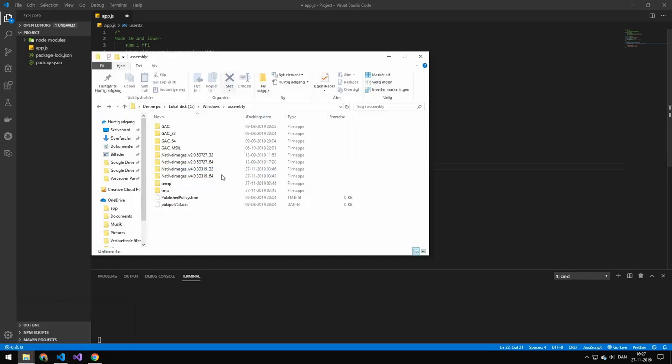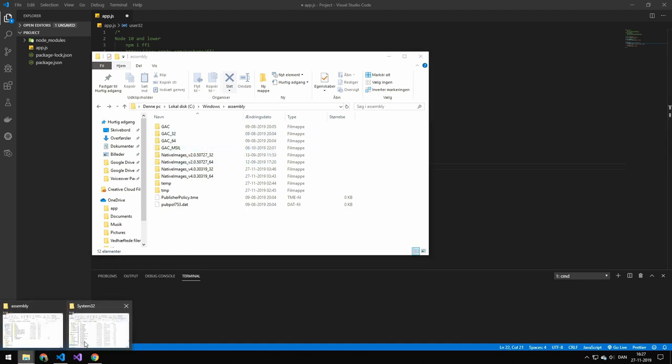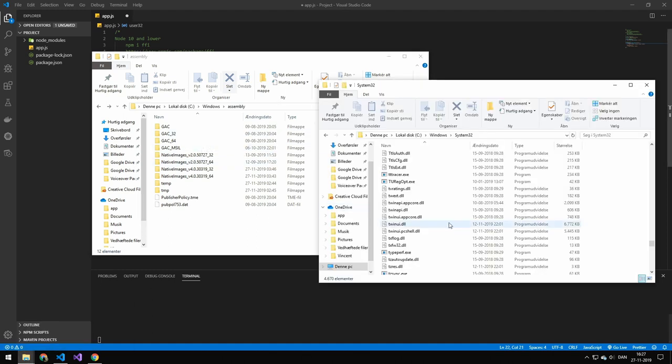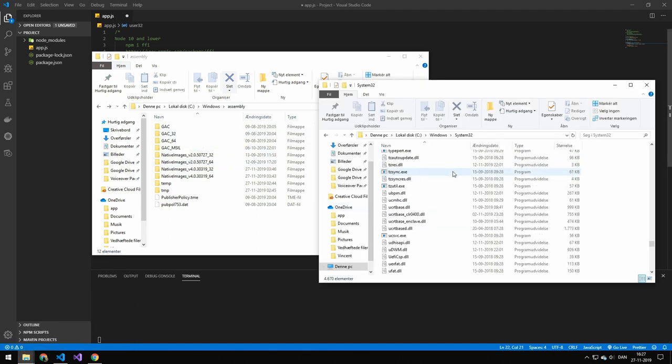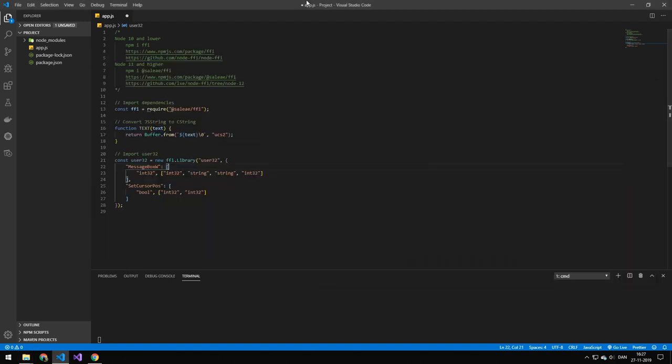Now the two places these are usually stored is in here, which is the global assembly cache, and also in here in system 32. There might be more places.